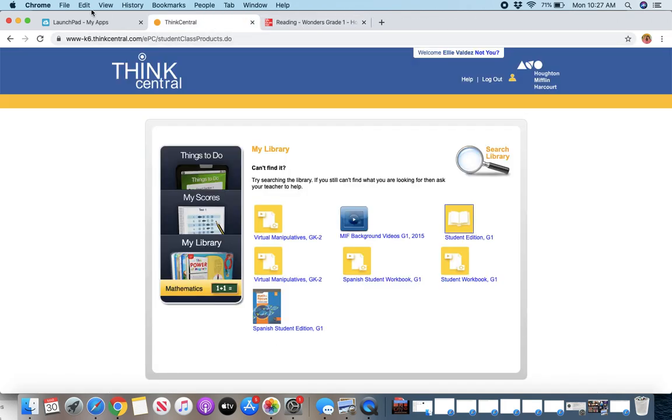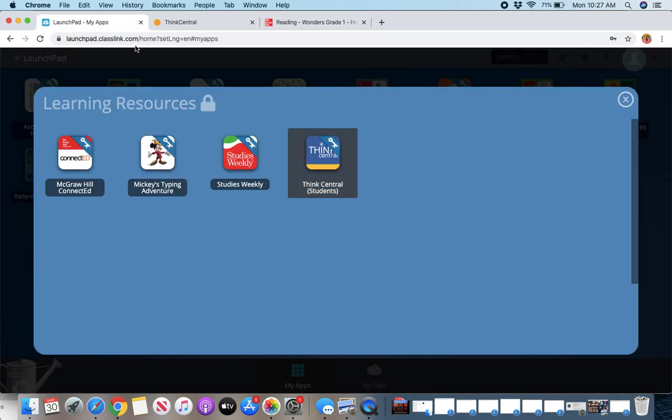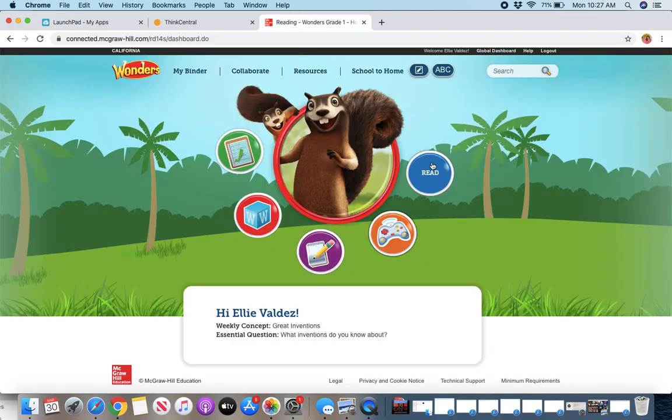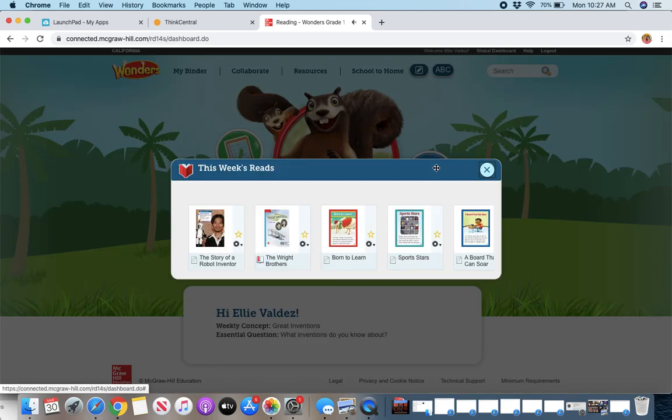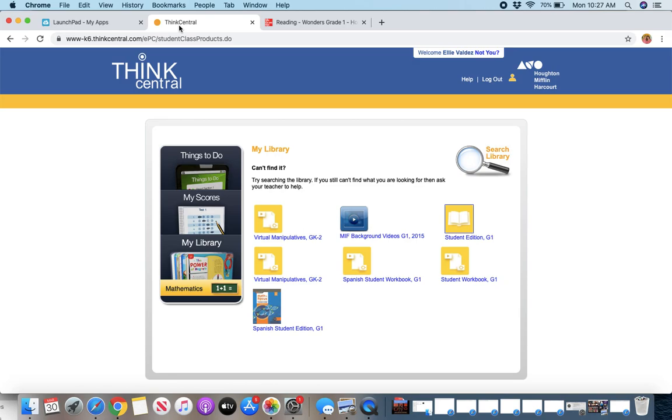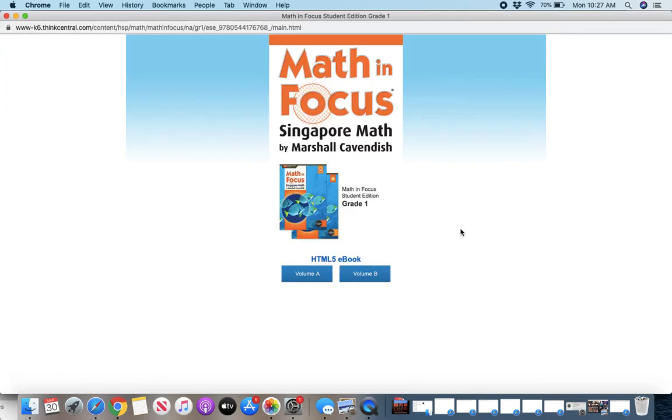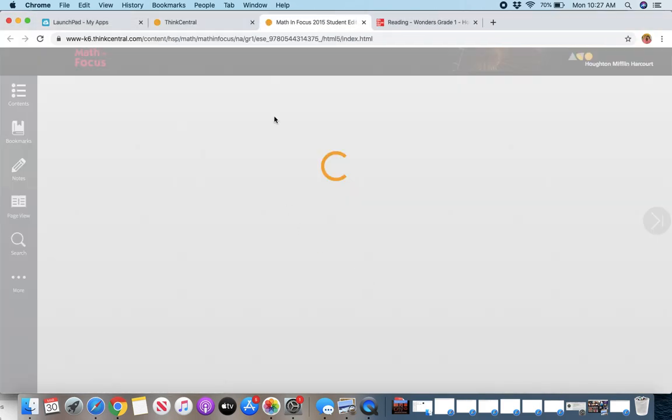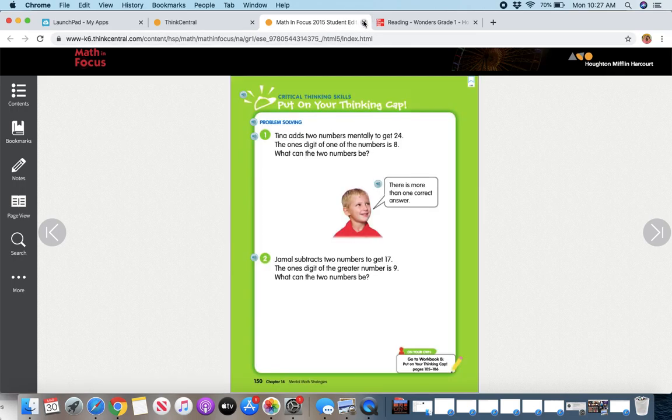Let me go back. So those are the must-dos. Pretty easy. Only two areas you need to go there. So again, for the must-dos, wonders, read, and that first icon will be this week's stories and pages for the must-dos. Think Central, you go to My Library, Student Edition, Grade 1, Volume B to get you to where you need to be for the textbook.